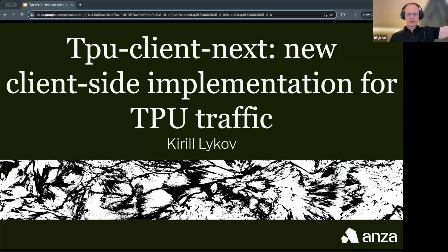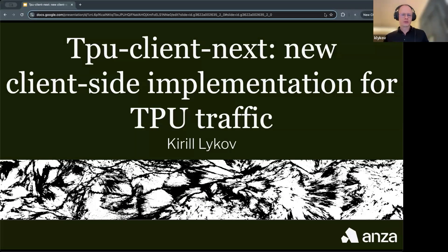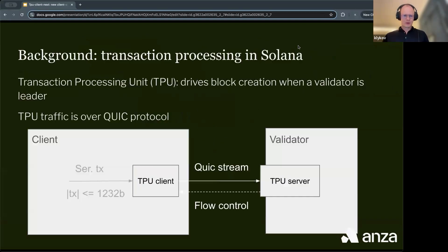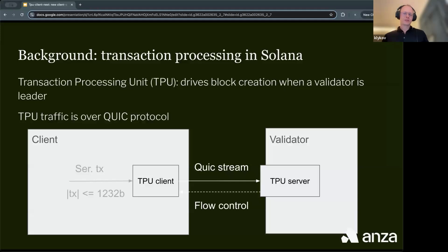Today I will talk about TPU Client Next, which is a new client-side implementation for TPU traffic. TPU means Transaction Processing Unit, and it drives block creation when a validator is a leader.